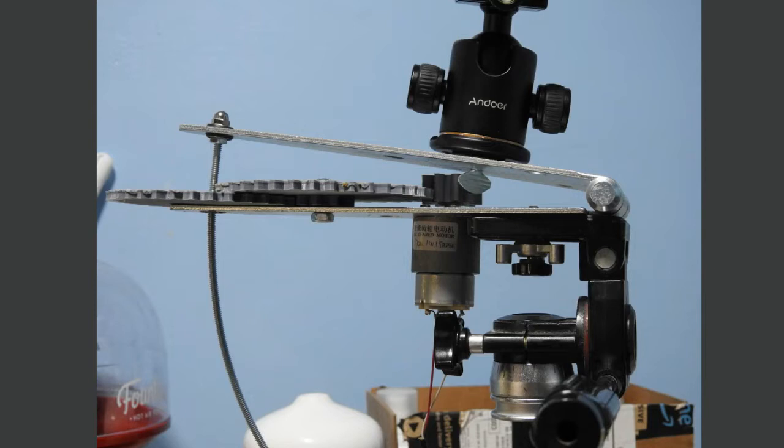It's named a barn door tracker because of that hinge you see. Everything sitting on it is a literal door hinge. It's sitting on a normal camera tripod, and instead of the camera, we have mounted the hinge.